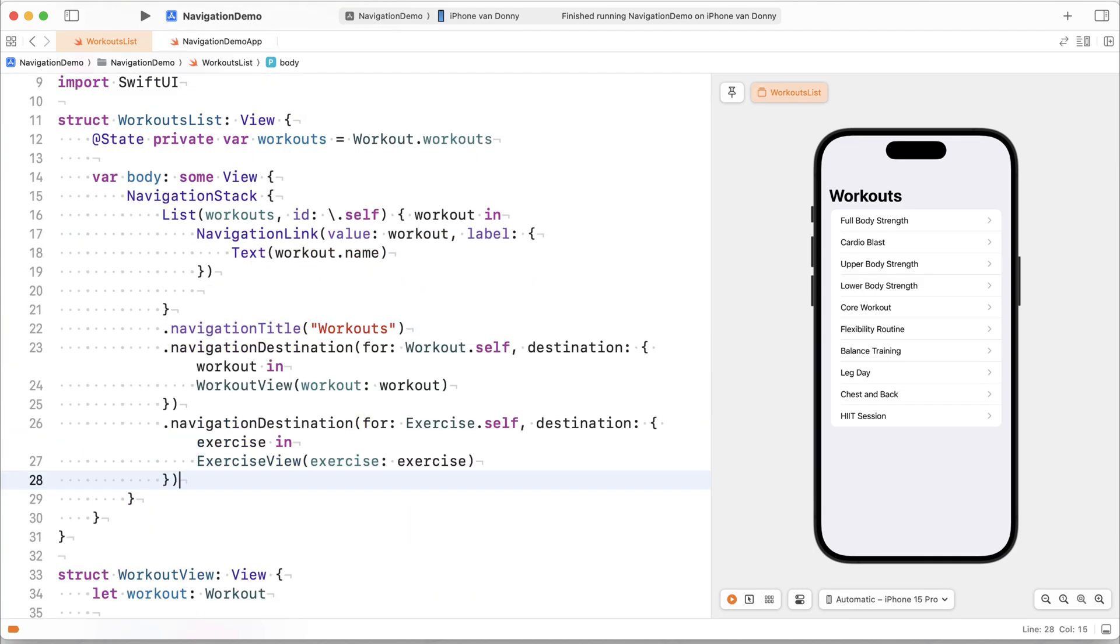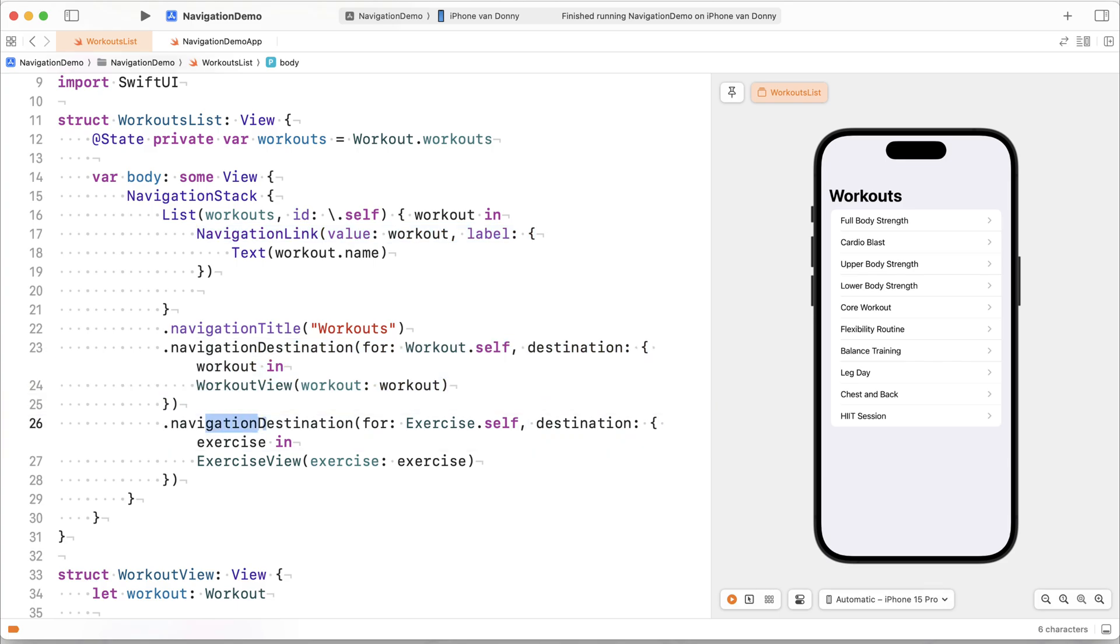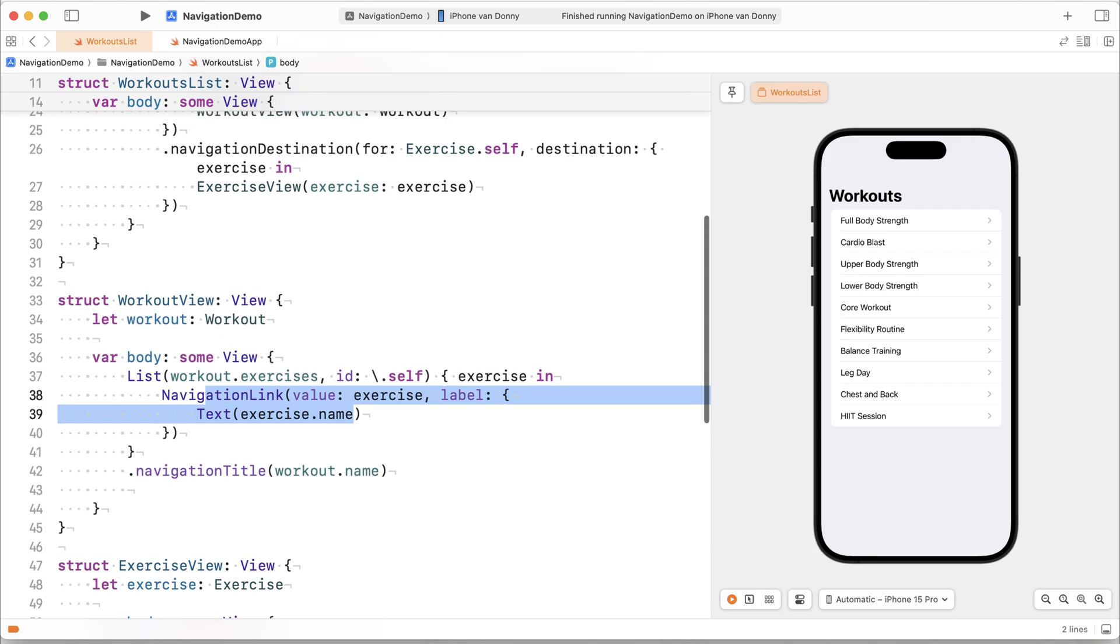So you always have to register either above or at the level of your navigation link. In this case, everything sits above every navigation link or at every navigation link, because I can click this one, which will find the workout destination here. And it registers for self for exercise dot self. So that whenever I click this one, I also get the exercise one.